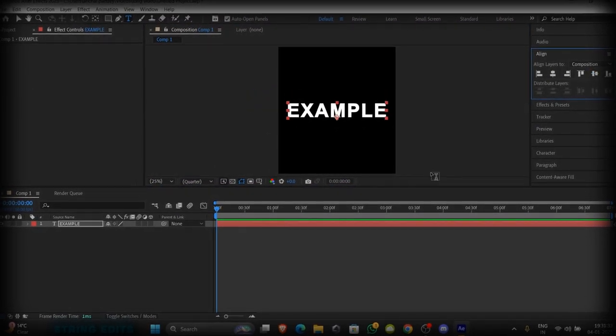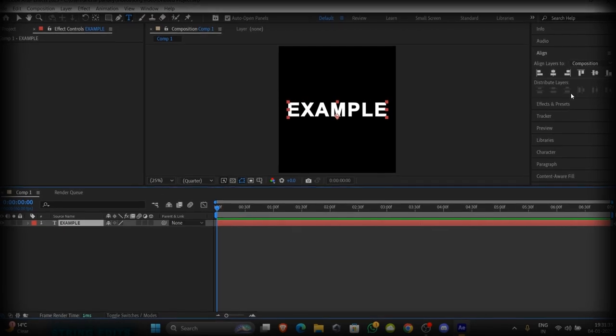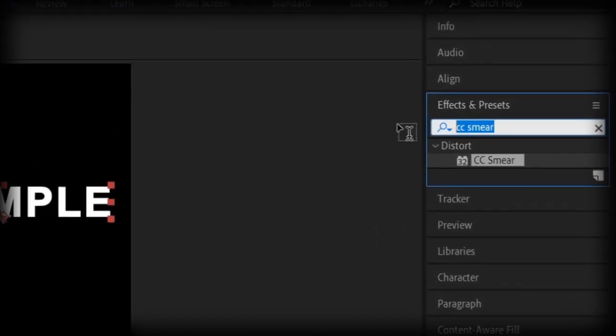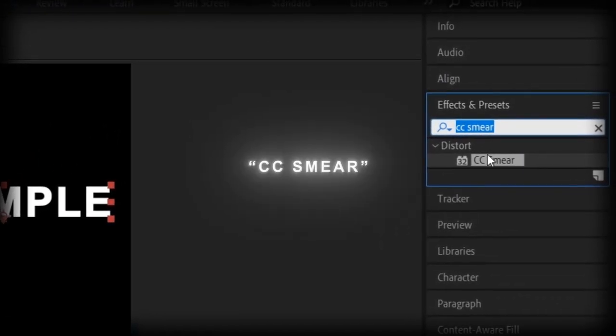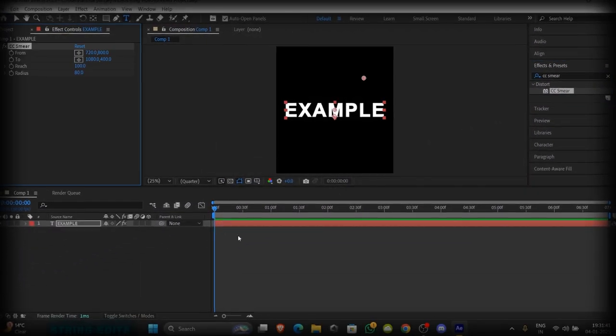Align it to its center. Now go to Effect and Presets, search for CC Smear, and drag it into your text layer.